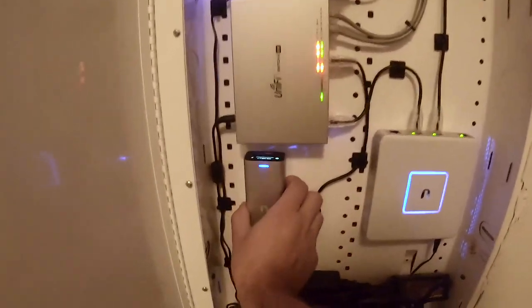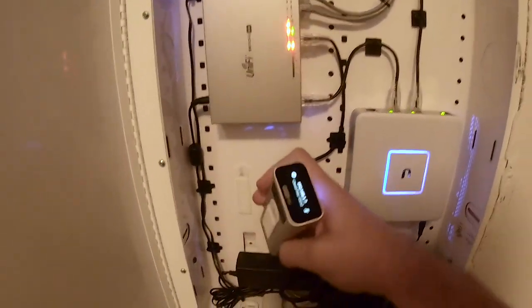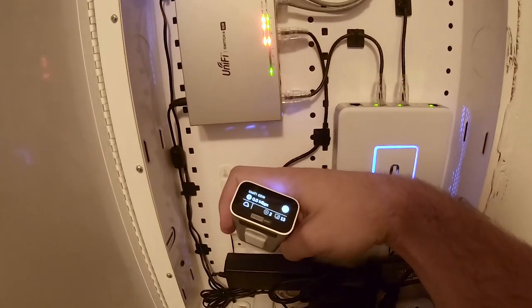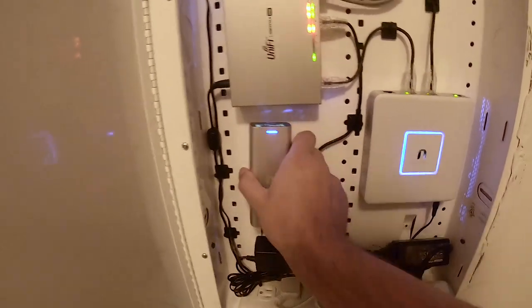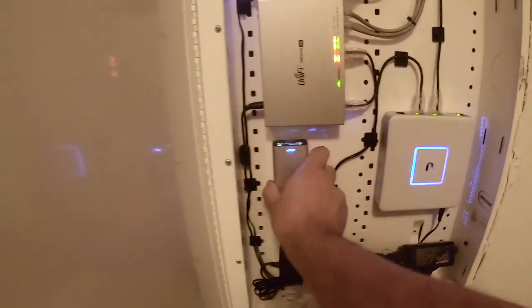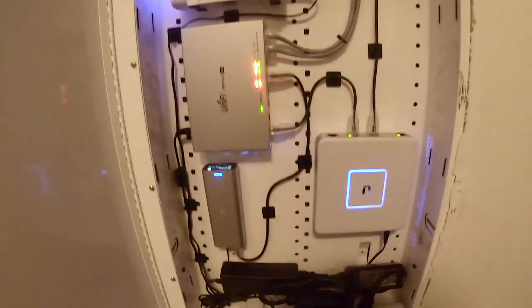And also a cool little thing is this guy's got a little screen on the top that tells me all the stuff about my network and shows me little stats and all that stuff.